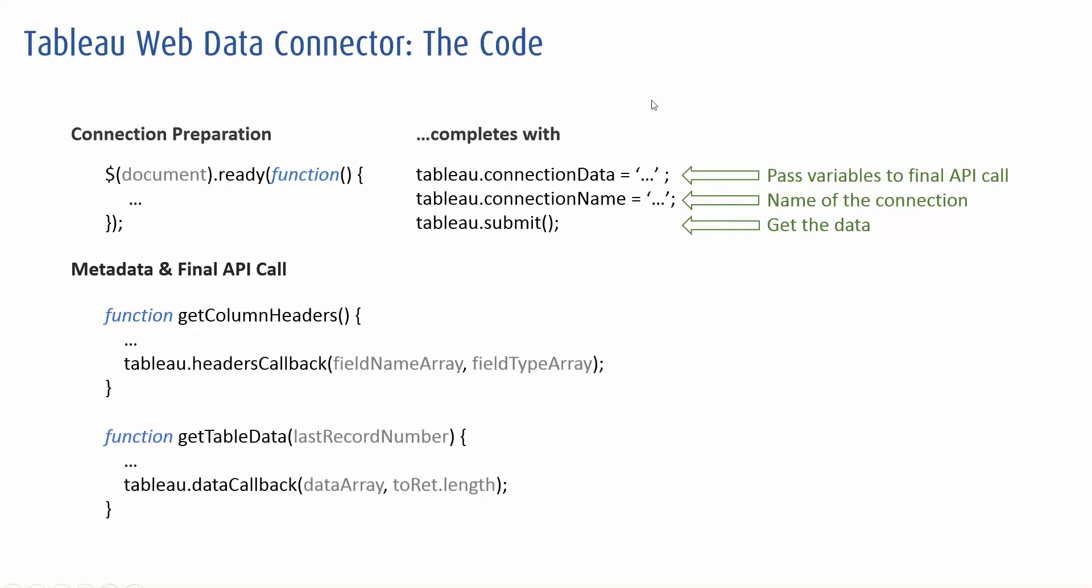And then that code is completed with three calls to Tableau's API. First of all, giving the data connection a name, passing it some variables into the final call and then hitting submit to get Tableau to actually execute that final call.